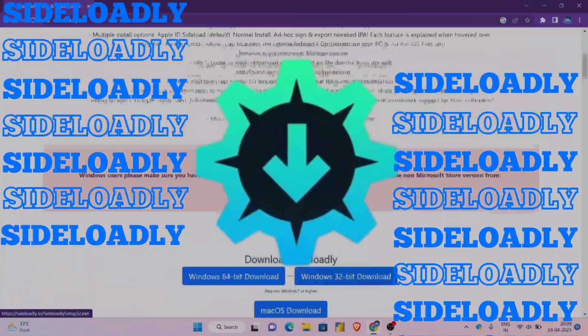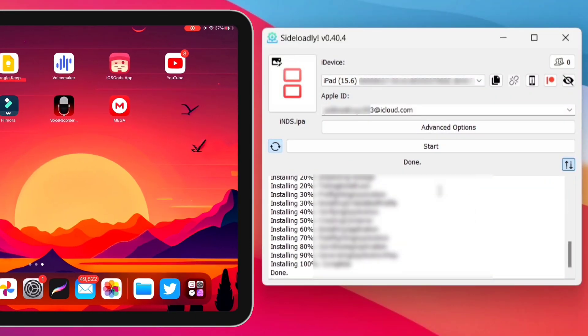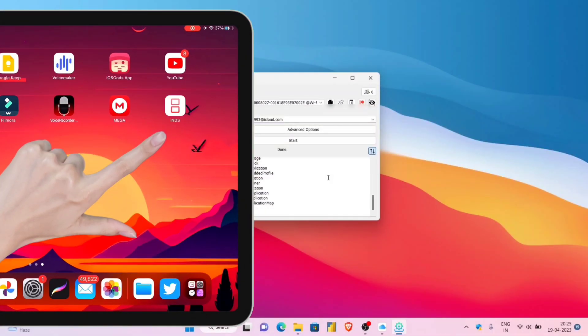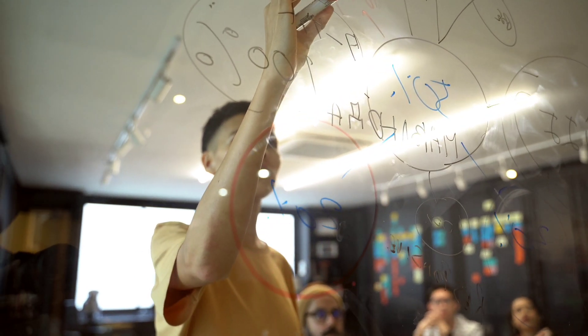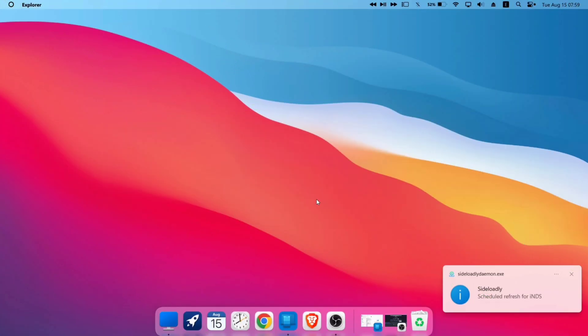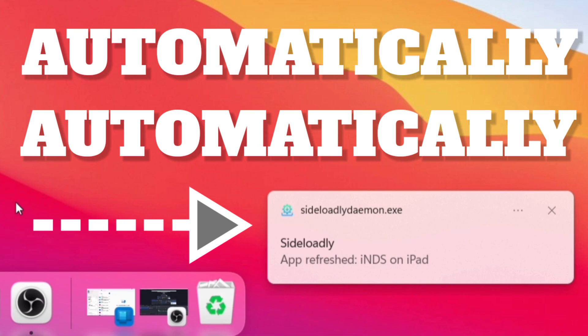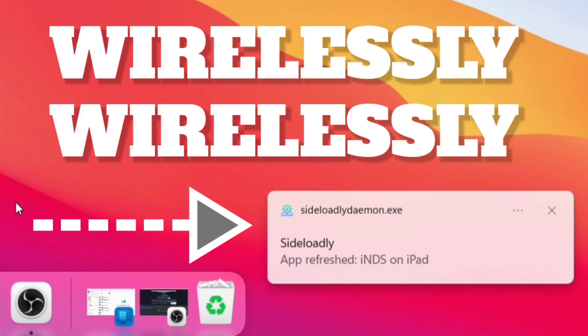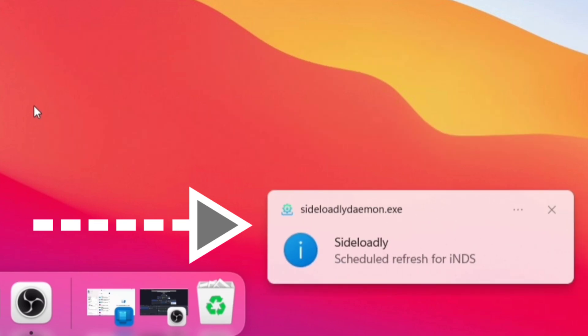If you use Sideloadly software to sideload any apps on your iOS device, then in this video I will show you how to refresh those sideloaded apps automatically and wirelessly before they expire. So without wasting time, let's start.